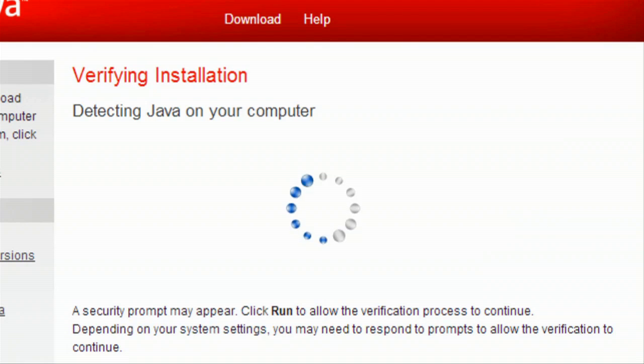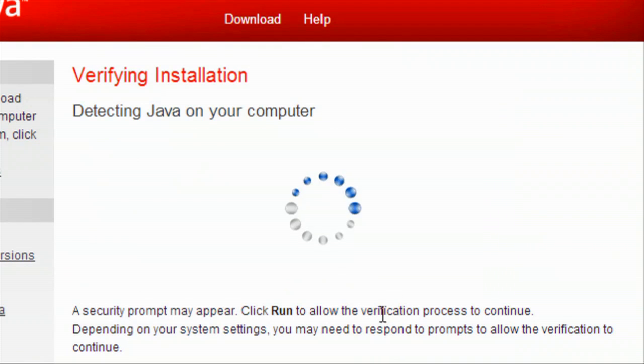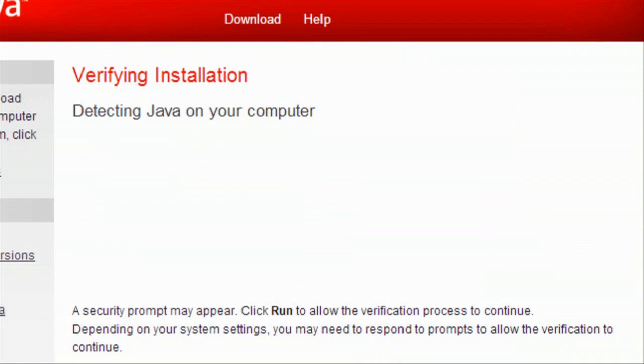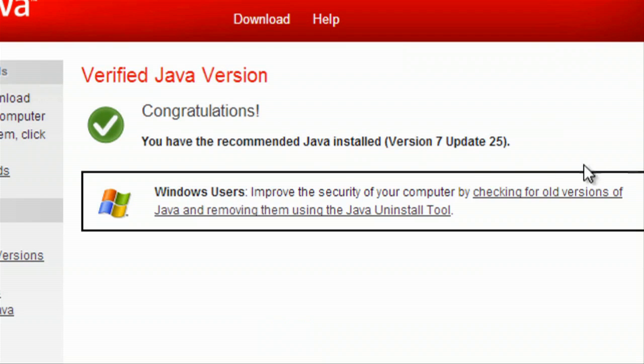So we're loading, and we will run this. Congratulations. We've installed Java.